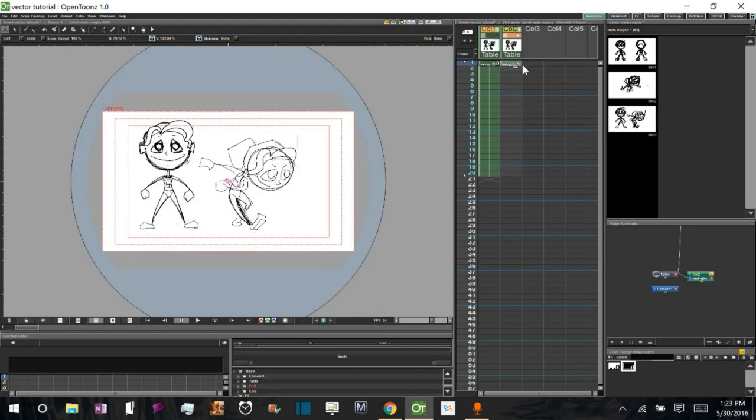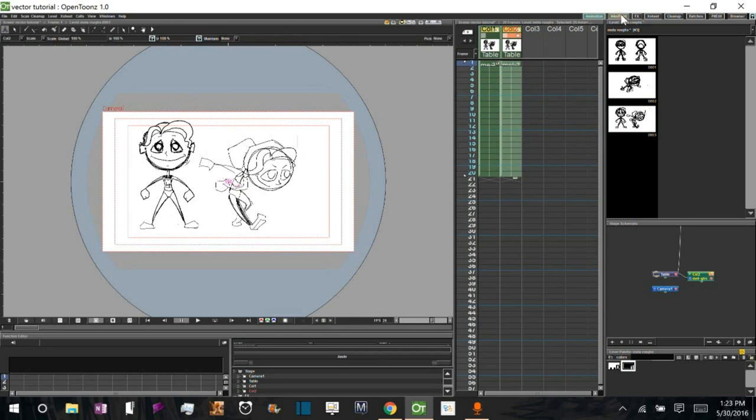you can see that the image is still normal. And same if I go into the ink and paint.